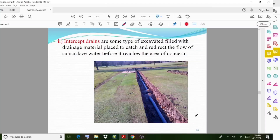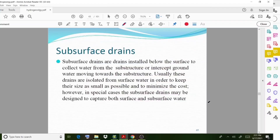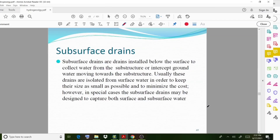Subsurface drains are drains installed below the ground surface to collect water from the substructure or intercept groundwater moving towards the substructure. These drains are usually isolated from surface water in order to keep their sizes as small as possible and to minimize cost.